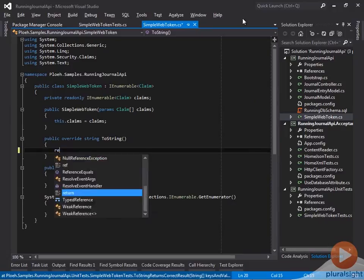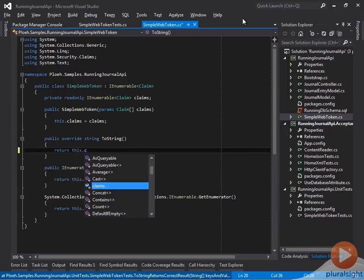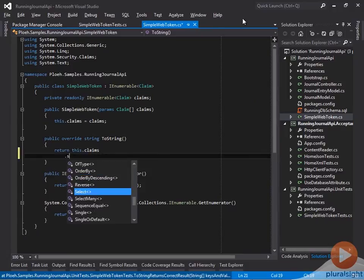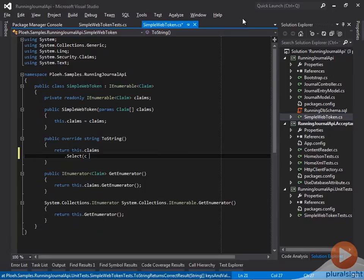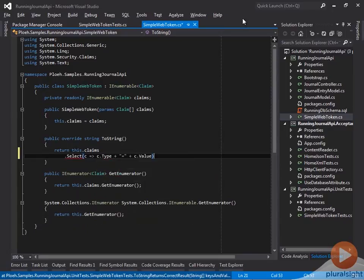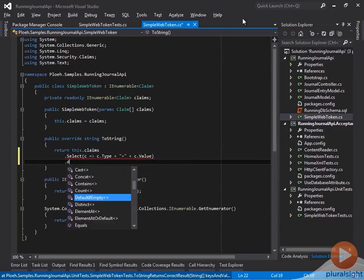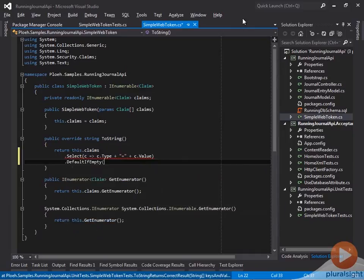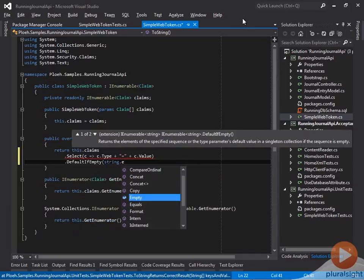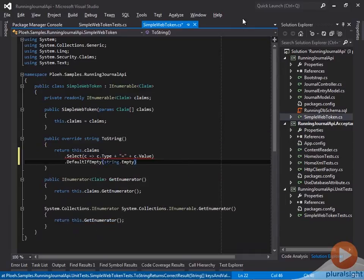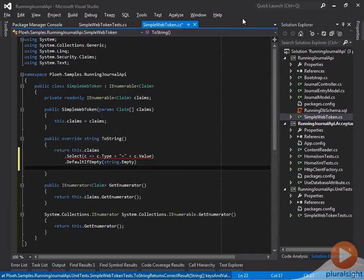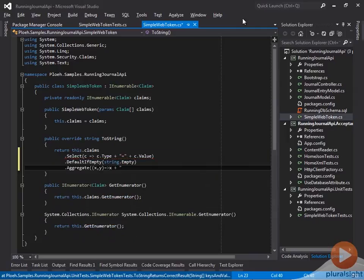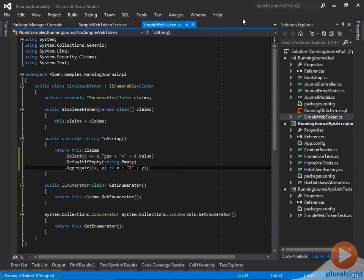In the toString method, I decide to implement the method using LINQ, so for each claim I select a string created from the claims type and value. If there are no claims at all, the resulting sequence may be empty, so I define the default as the empty string. This sequence of name value strings can finally be aggregated with the ampersand character. This implementation passes all the tests and looks correct to boot.